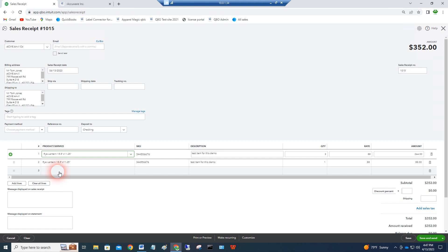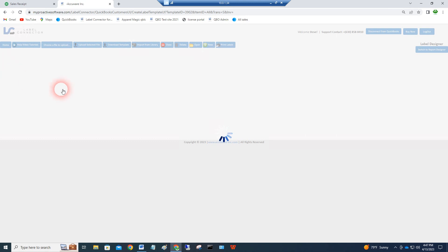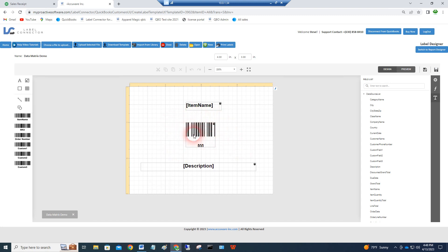This label design I made, I'll show you a bit about the designer. Basically I made this label ahead of time and I took the item name value from QuickBooks Online that goes here.